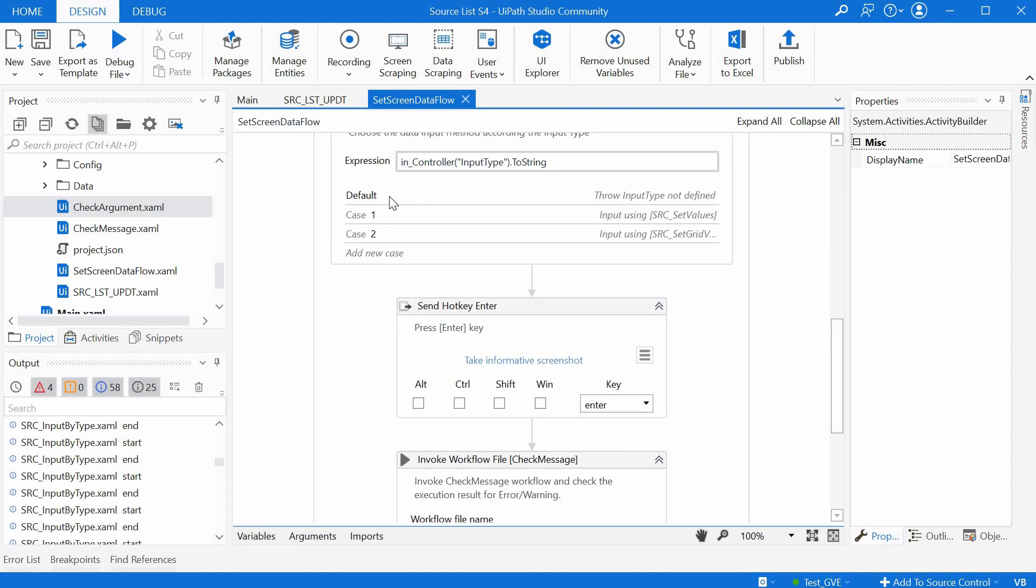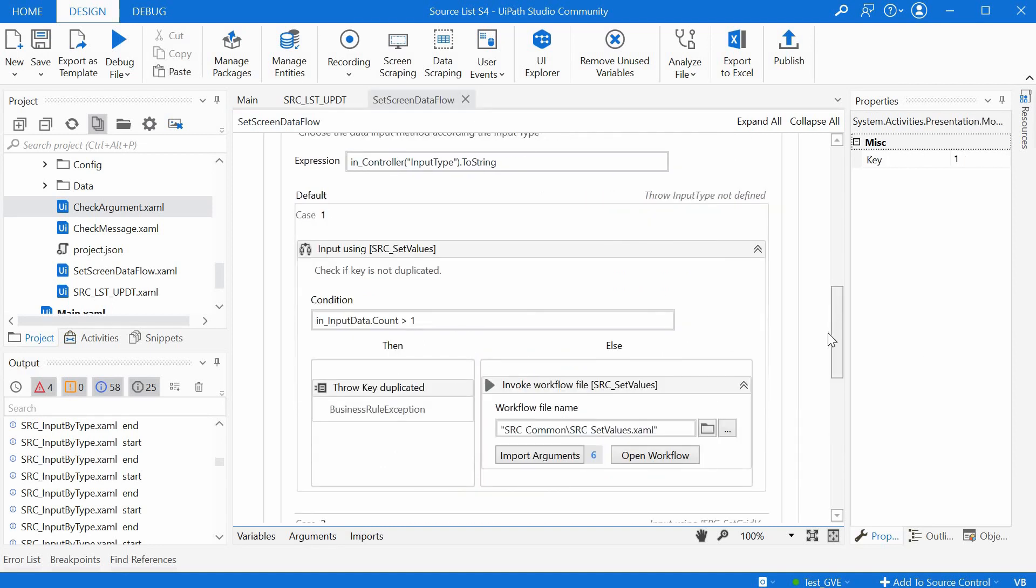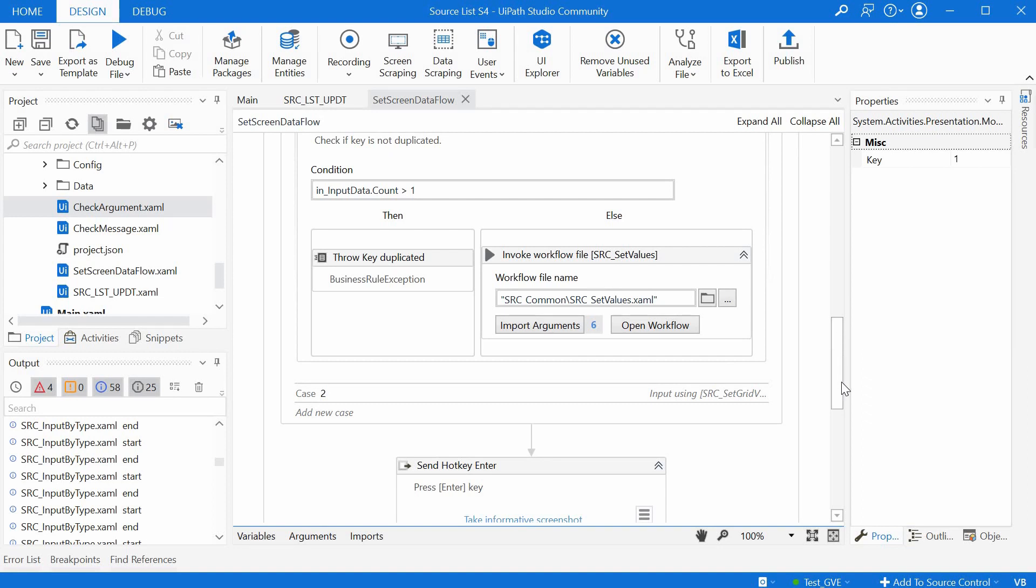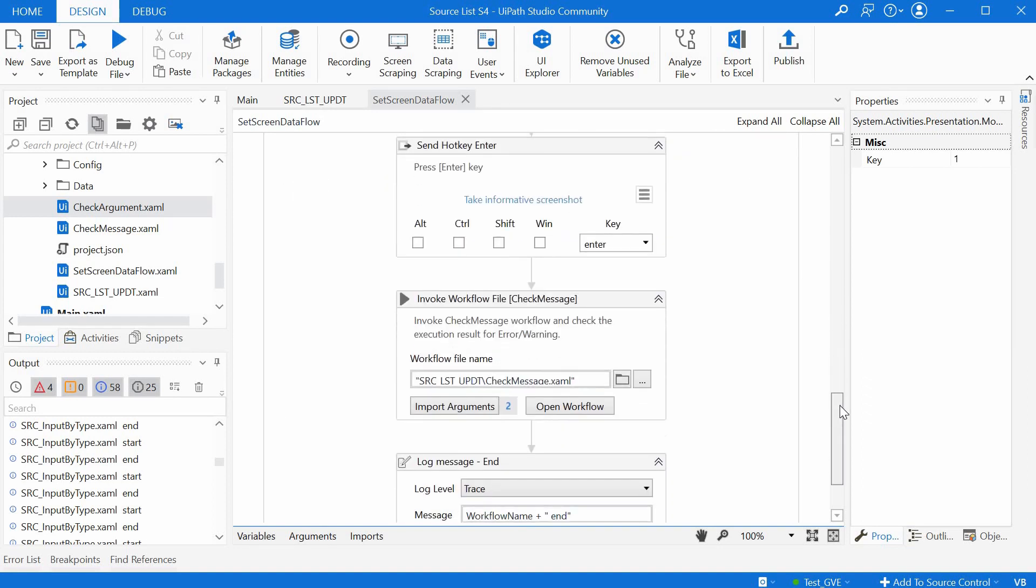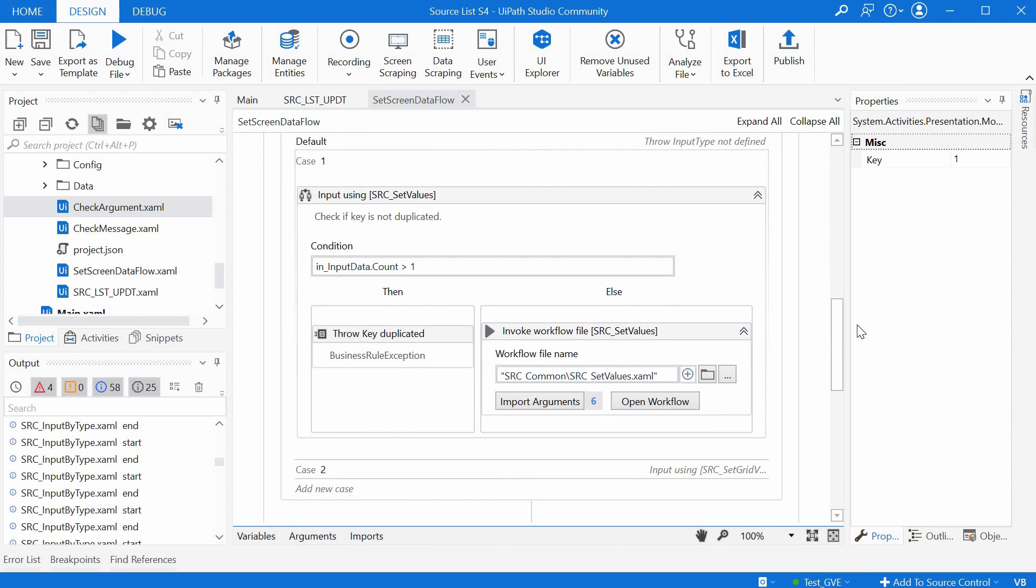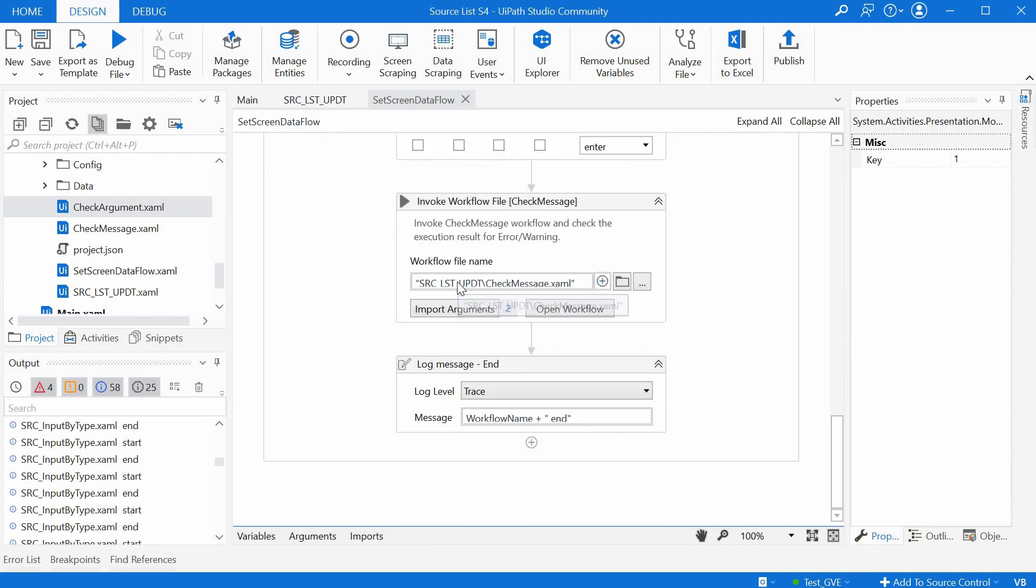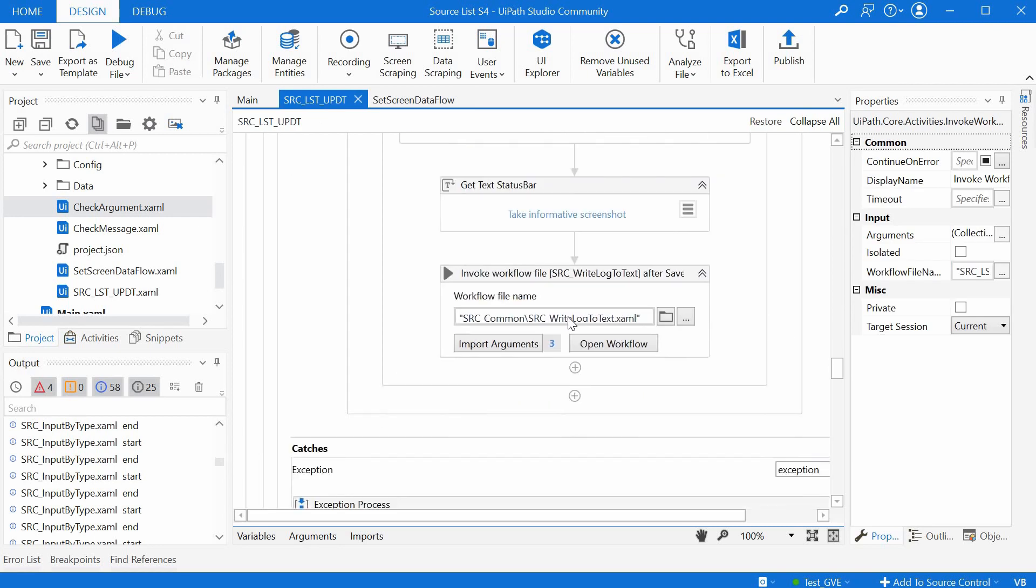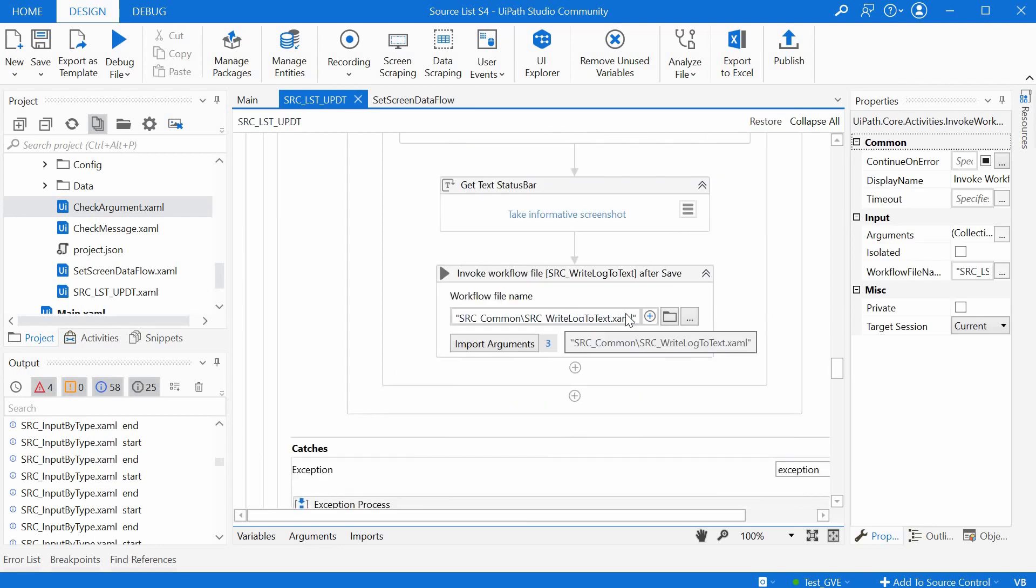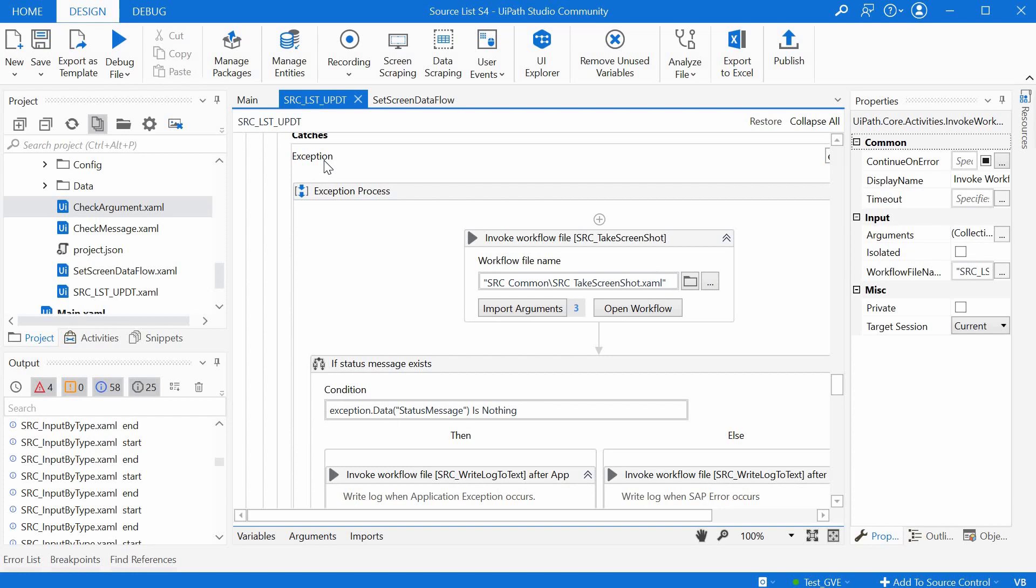We will not go here into details, but it is actually inputting the data of the different transaction screens using a number of additional workflows. Some of them from the foundation pack and some of them from the actual implementation of this accelerator. And at the end, a log file is being written and exceptions are also handled.